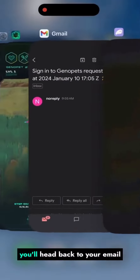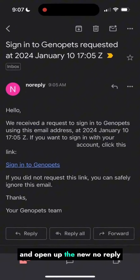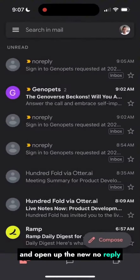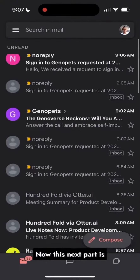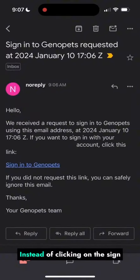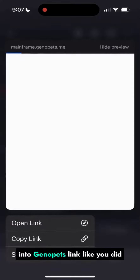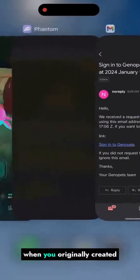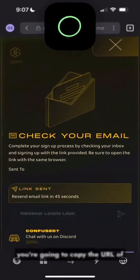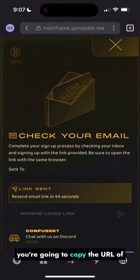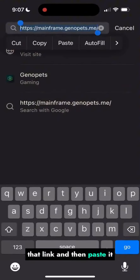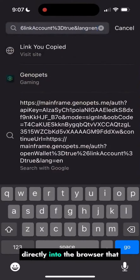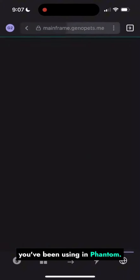Next, head back to your email and open up the new no-reply email from Genopets. Now this next part is really important: instead of clicking on the sign into Genopets link like you did when you originally created your account, you're going to copy the URL of that link and then paste it directly into the browser that you've been using in Phantom.